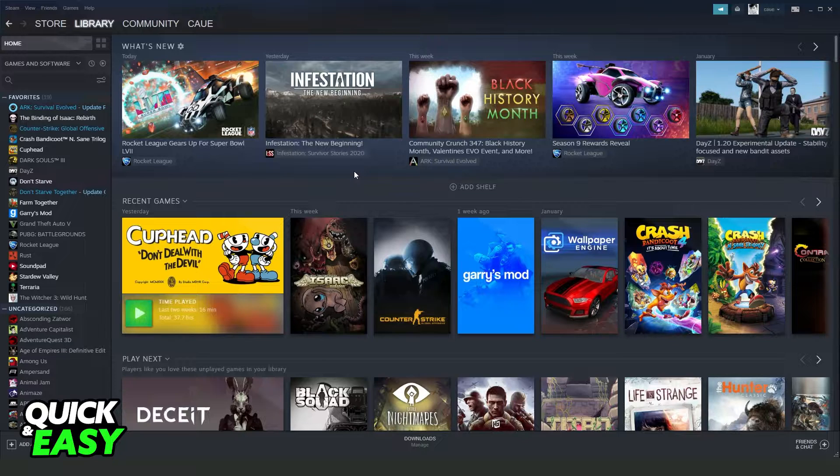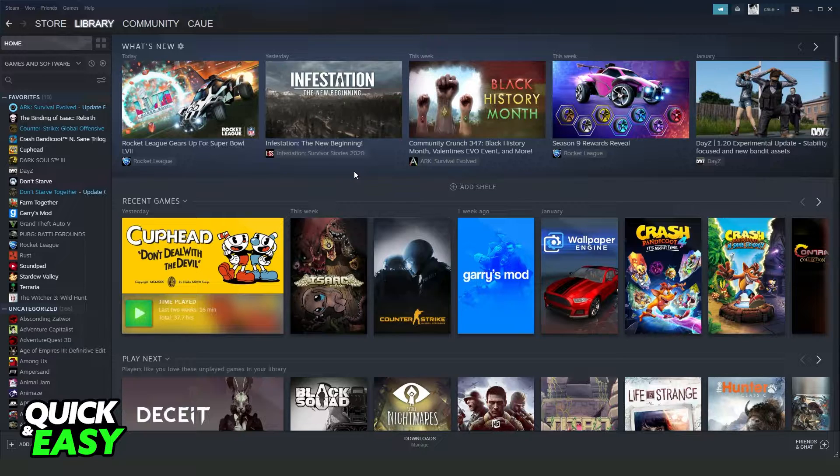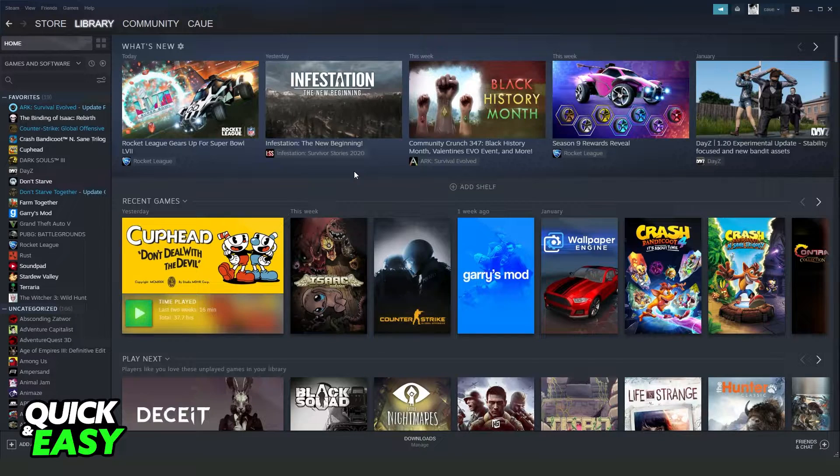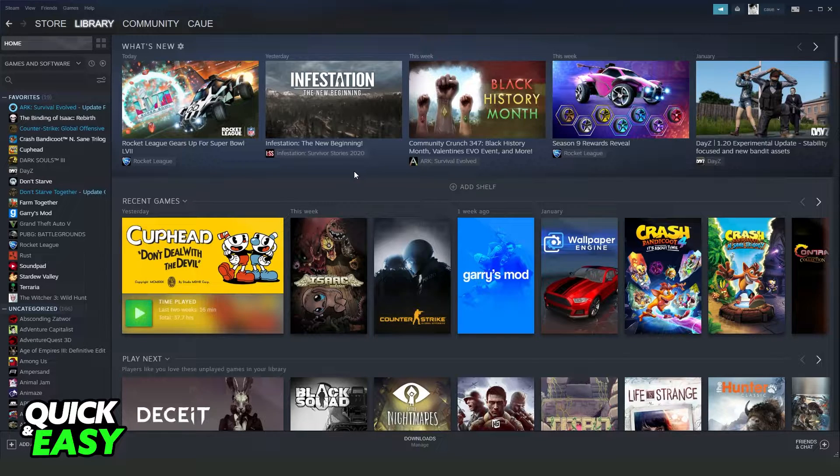Generally, on Thursdays, Steam goes offline to make updates on the platform.